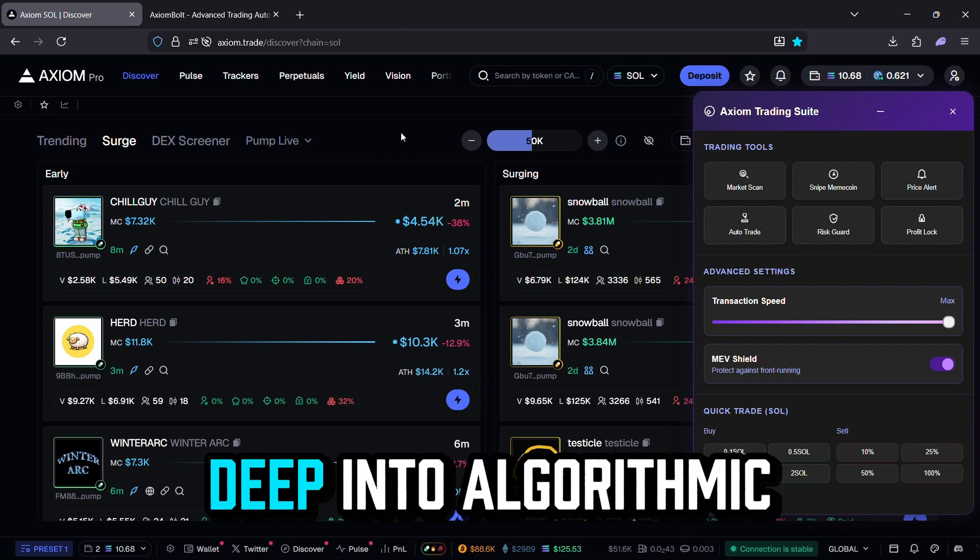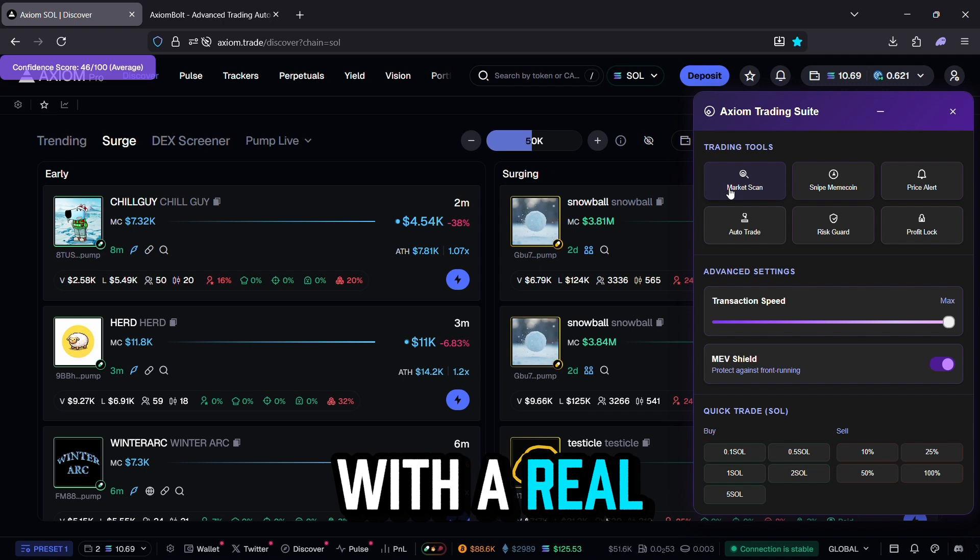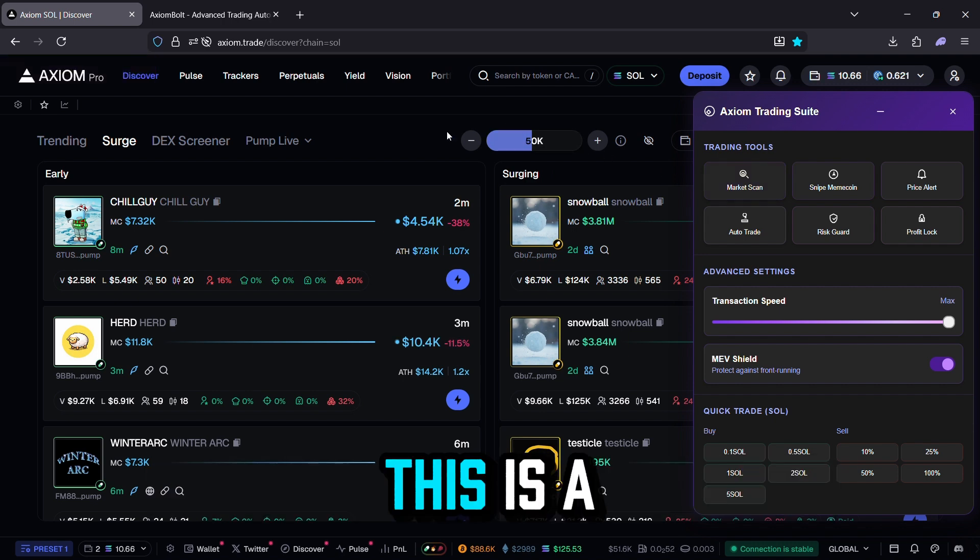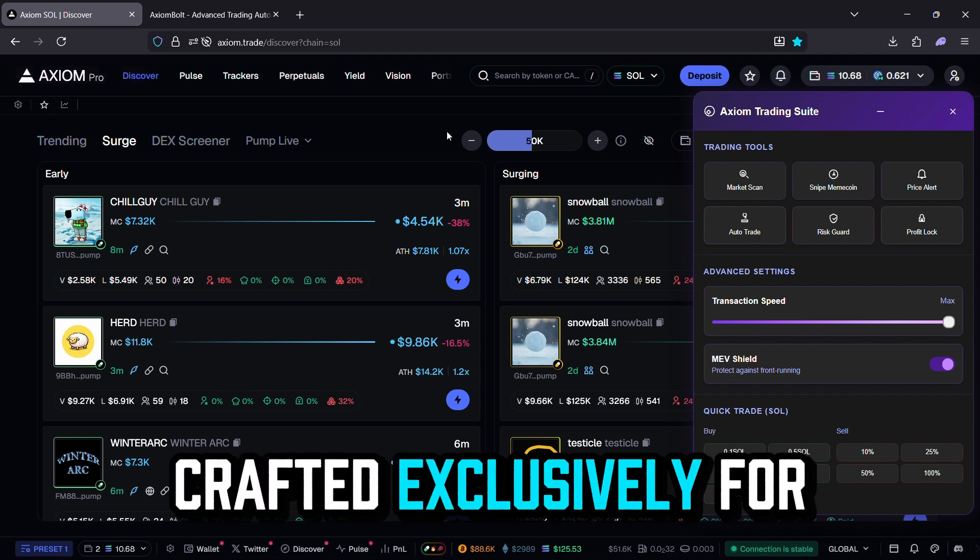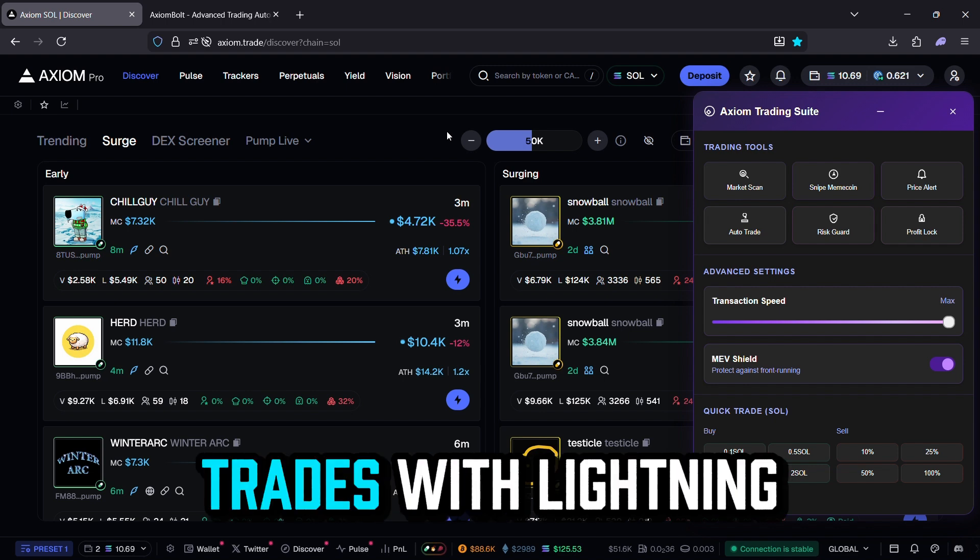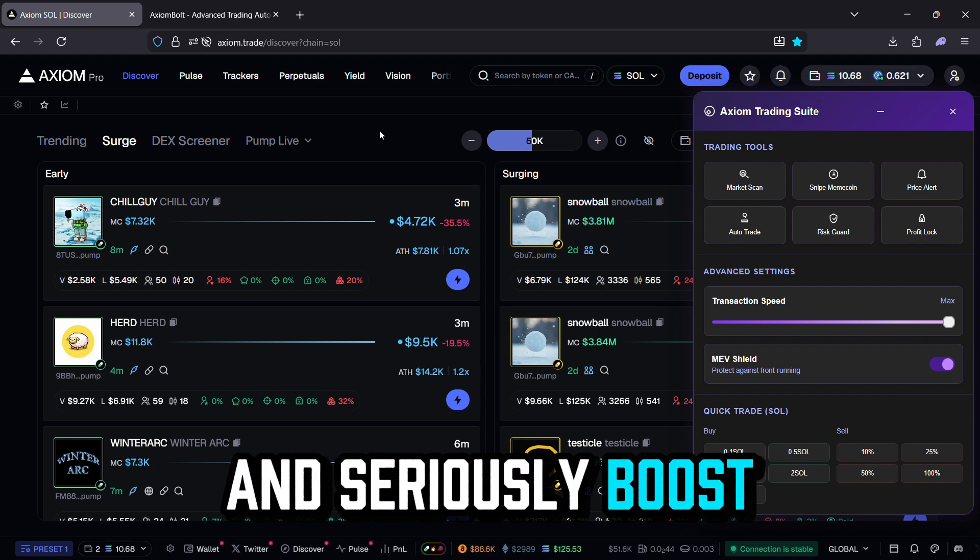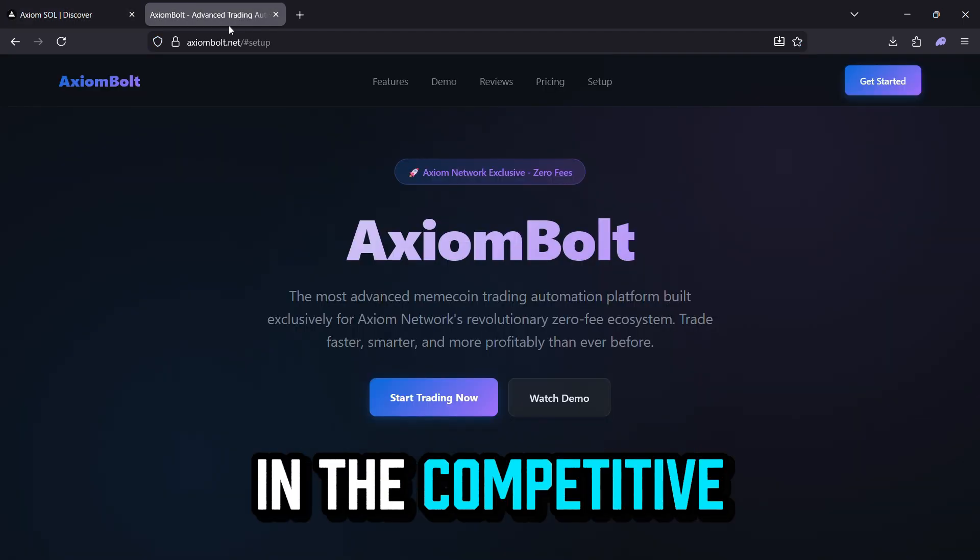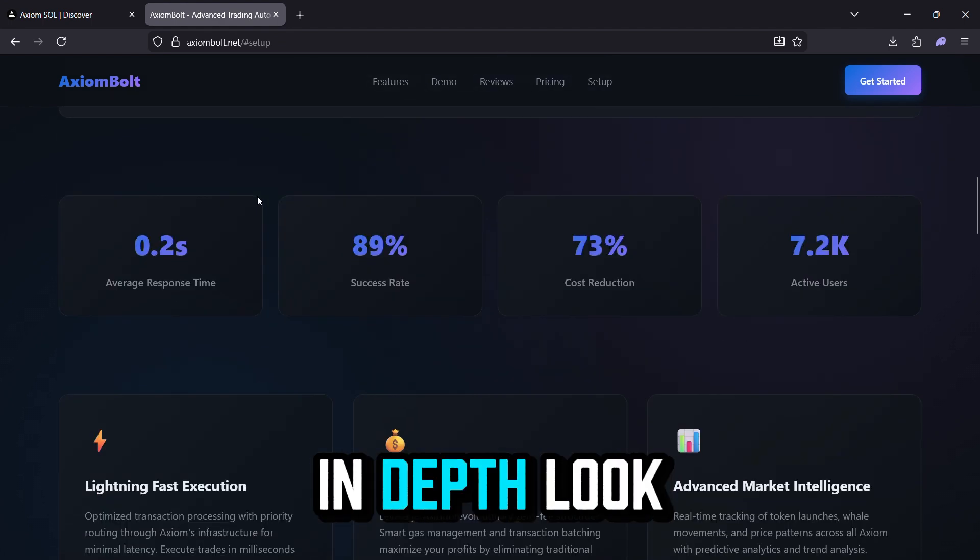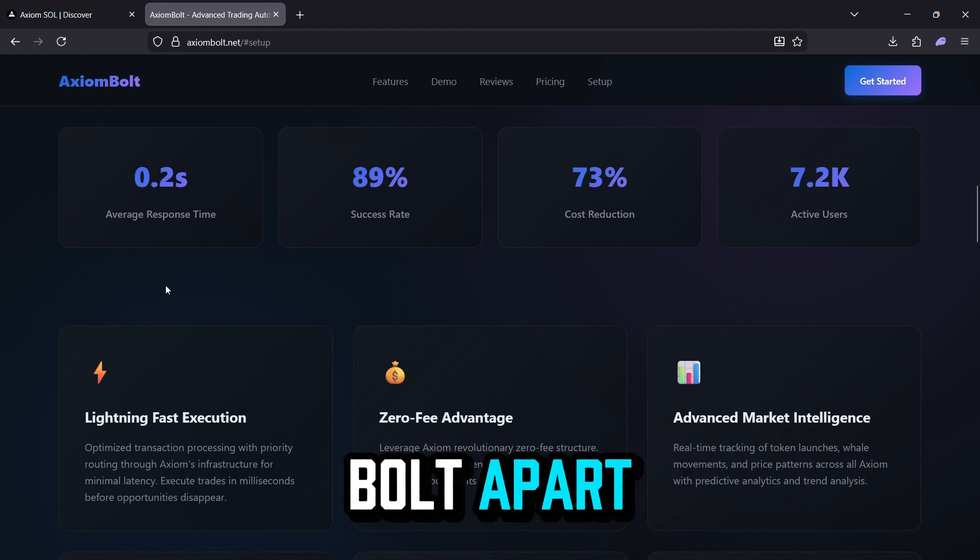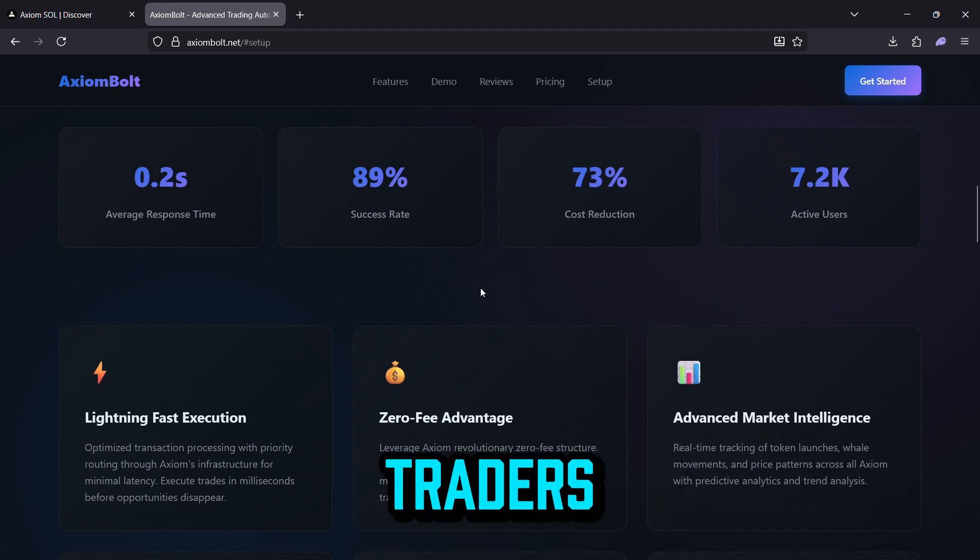Today, we're going deep into algorithmic trading with a real powerhouse called Axiom Bolt. This is a cutting-edge automated trading tool crafted exclusively for the Axiom platform, letting you execute trades with lightning speed, make data-driven decisions, and seriously boost your overall profitability in the competitive crypto world. Let's take an in-depth look at the standout features that set Axiom Bolt apart and make it a must-have for meme coin traders.